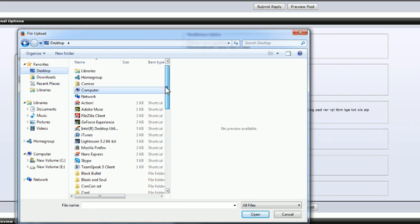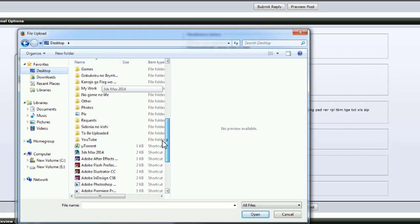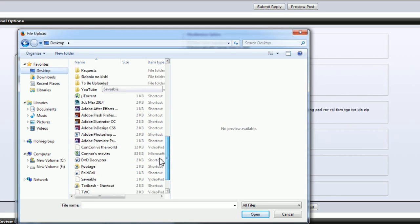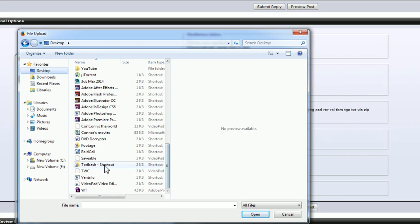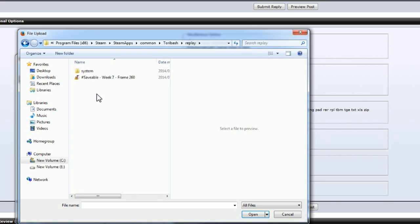So just for the sake of showing you, I'm going to use the shortcut for the Toribash that I have on my desktop. I just click desktop, scroll down. There's Toribash shortcut. Open it up there. Replays. I want to upload that one. Click it. Click open.